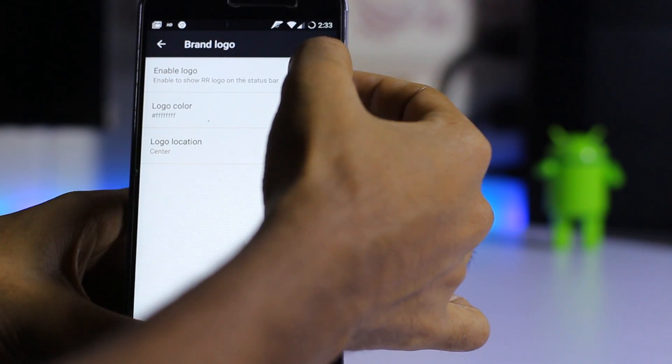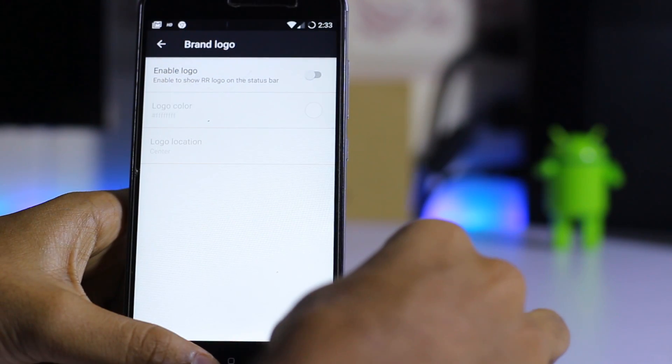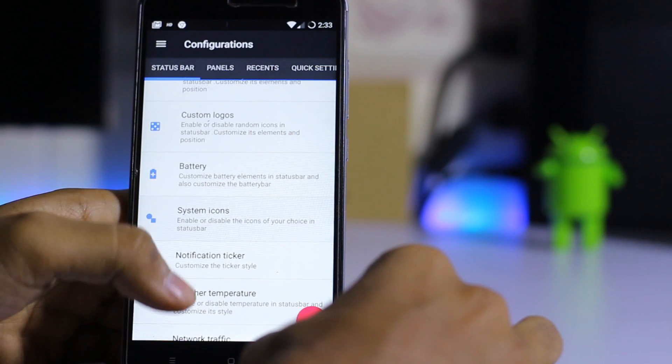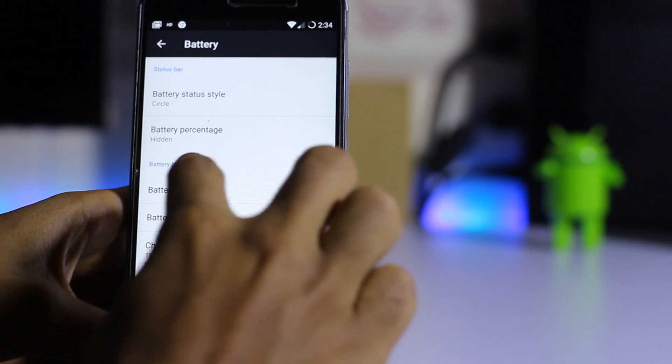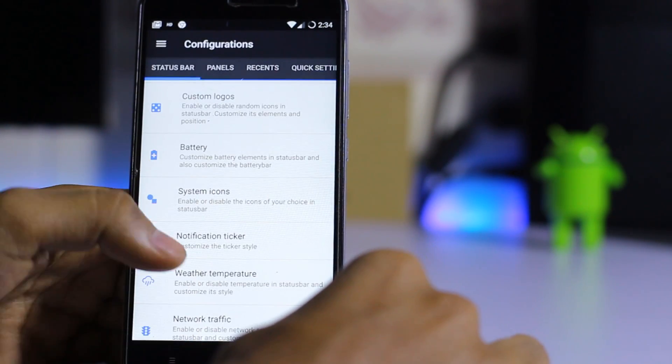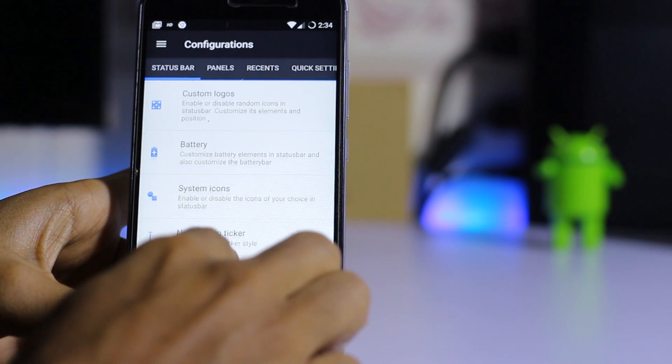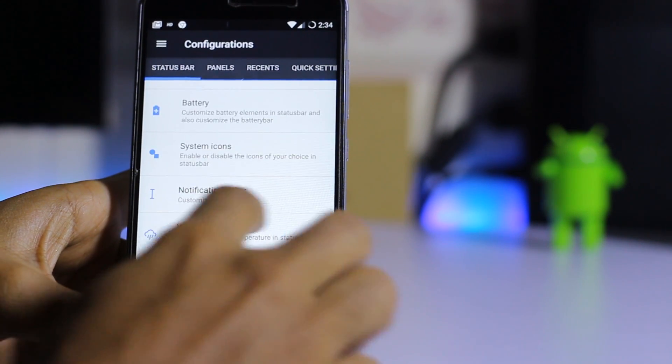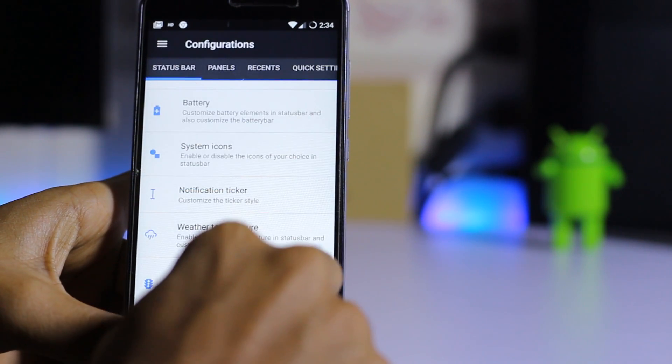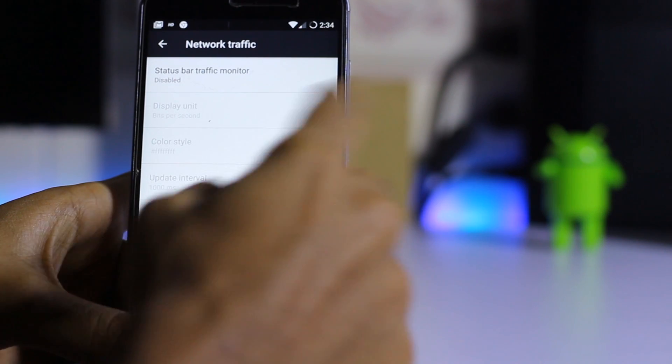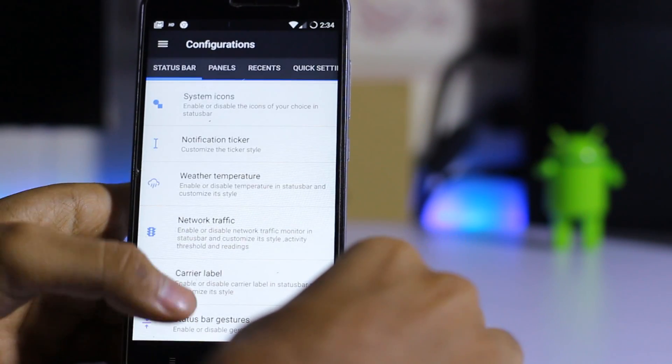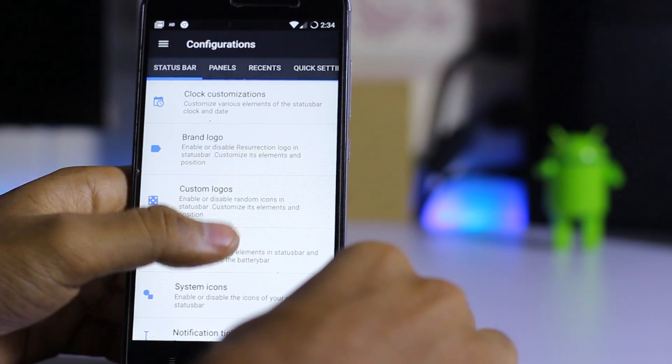Let me just disable it. You can also change the battery status over here. There are tons of customization options: the weather, temperature, and network traffic can be set from here.